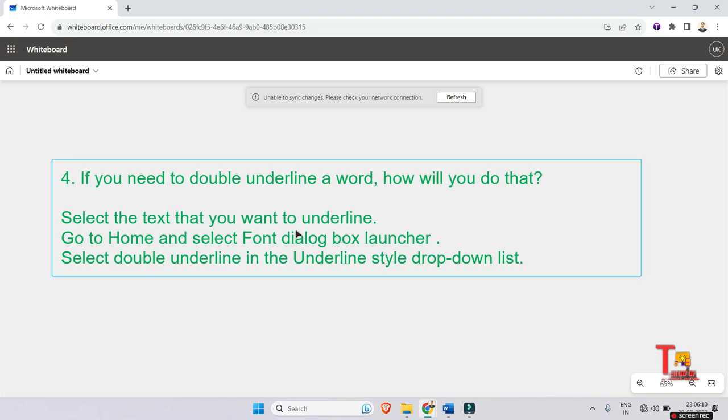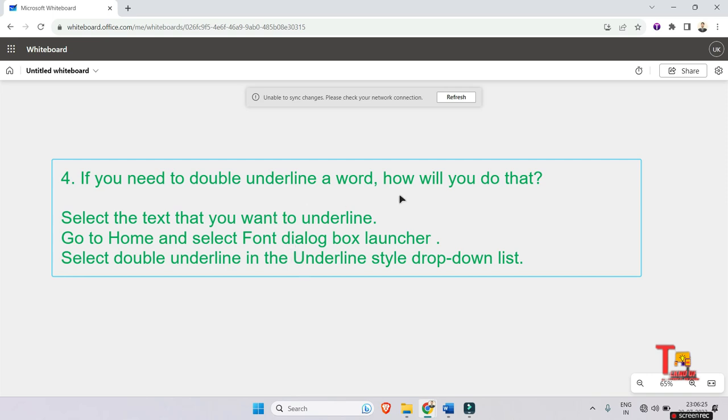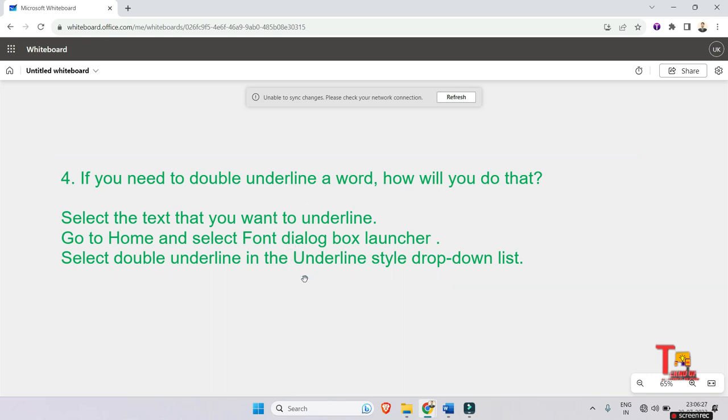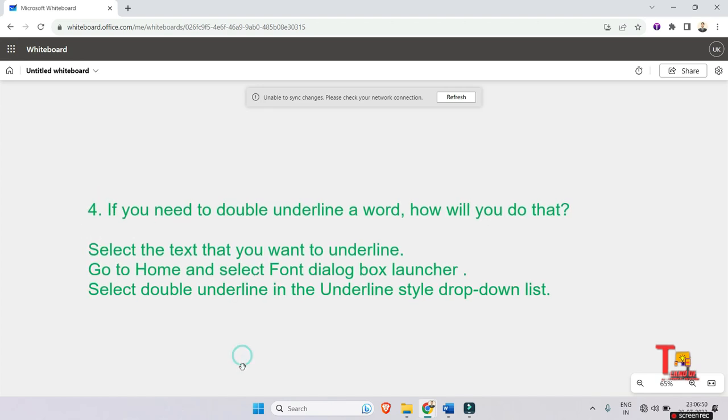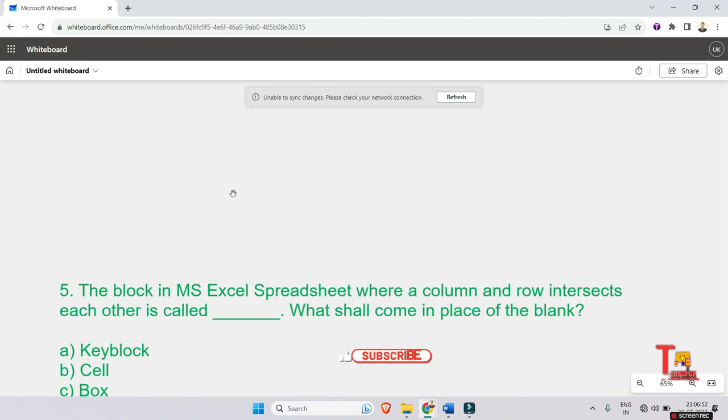The answer is: select the text that you want to underline, then go to Home and select Font Dialog Box Launcher, and then select Double Underline in the Underline Style drop-down list. So if you perform these stages, then you will be able to double underline a word. Let's go to the next problem.